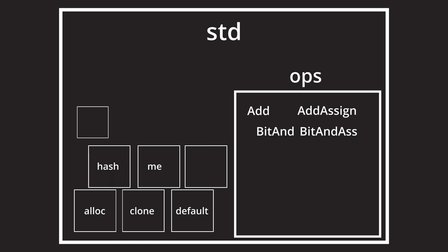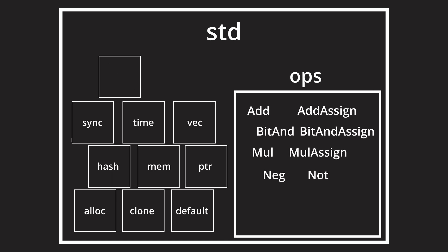The standard library offers a wide array of traits related to operator overloading in the std::ops module. And they are the user interface that allows us, as developers, to make specific operators usable with custom types.